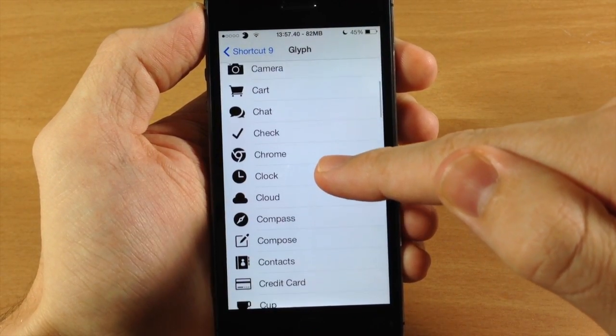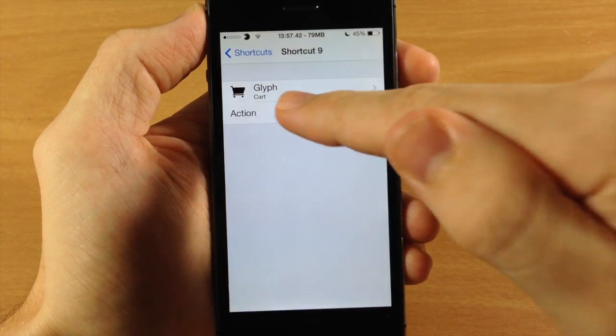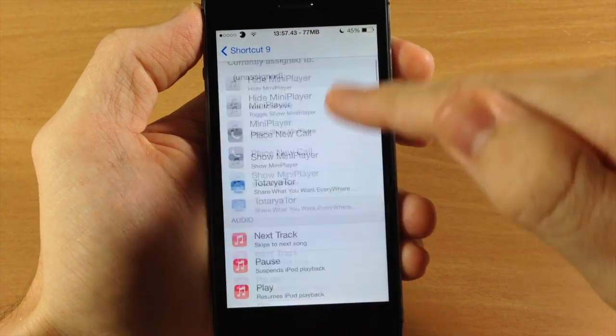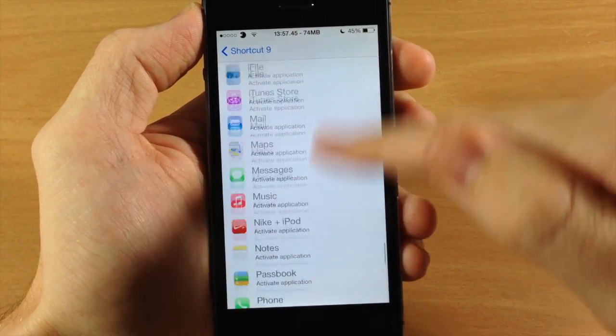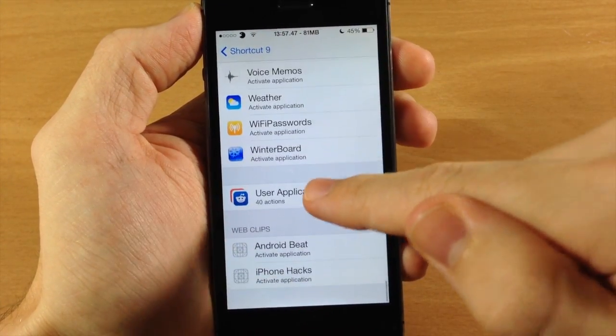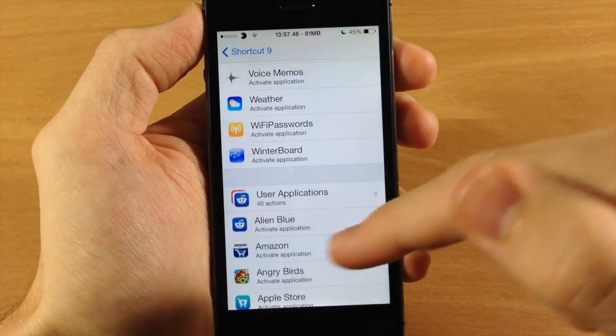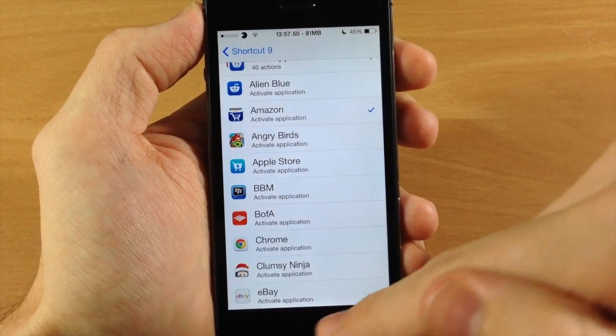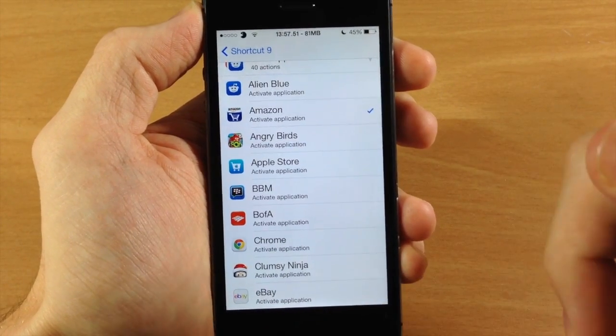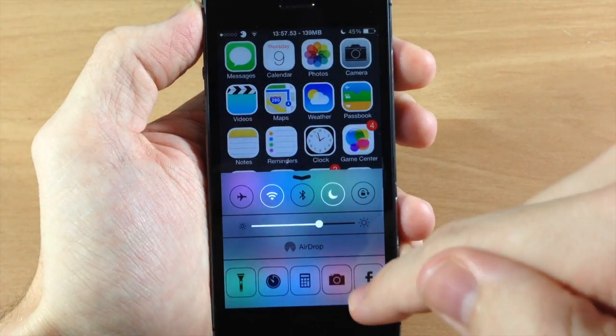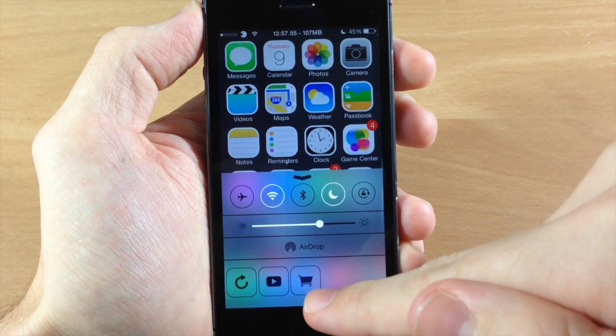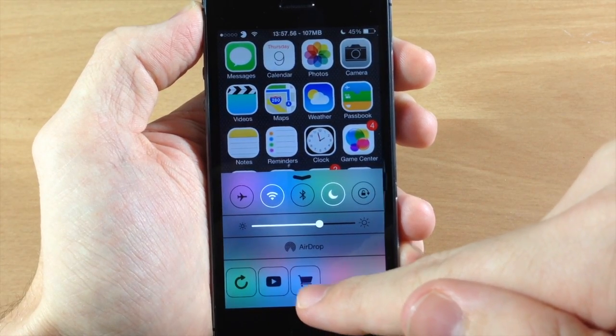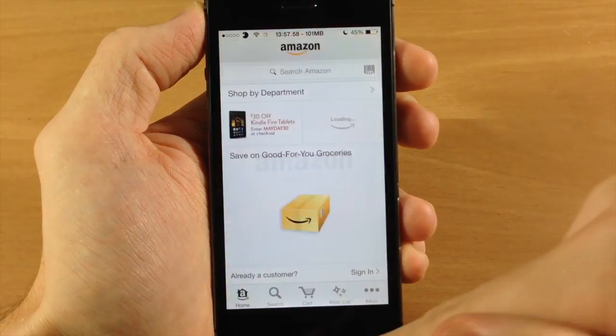Let's just go ahead and let's add one. Let's do cart and I'm going to have that open up my Amazon app just because I'm on Amazon a lot. So it's going to be down here in user applications and then we can go straight to that. So now it's already there. All I got to do is scroll through and it should be the last one. This is going to be Amazon. It opens up Amazon.